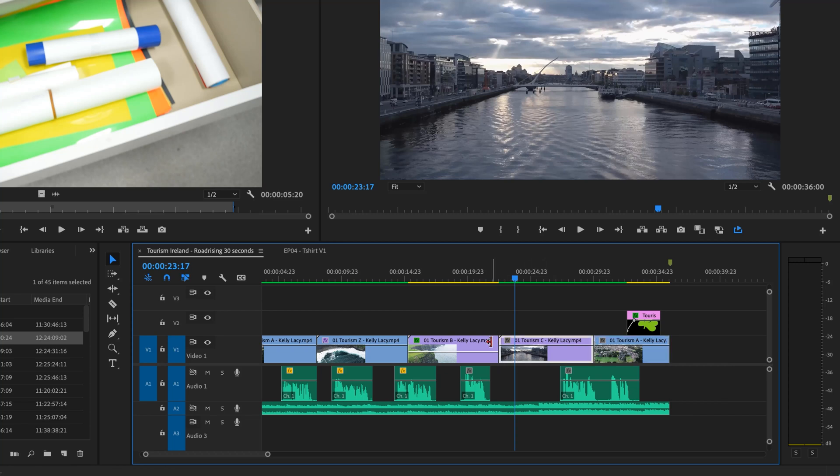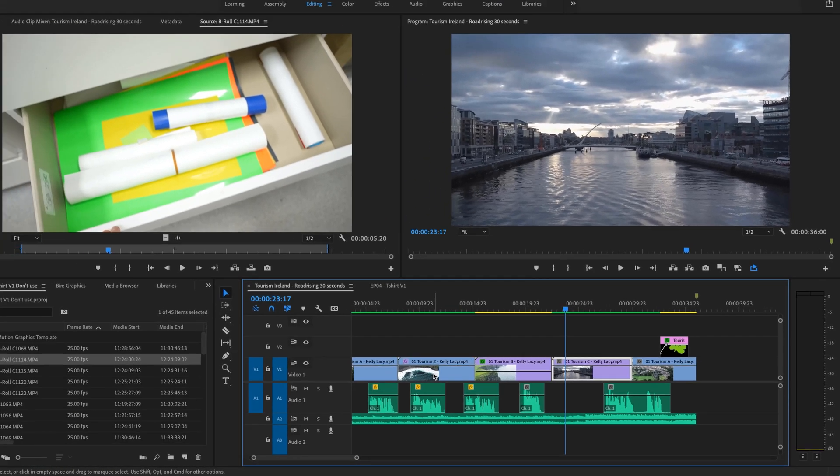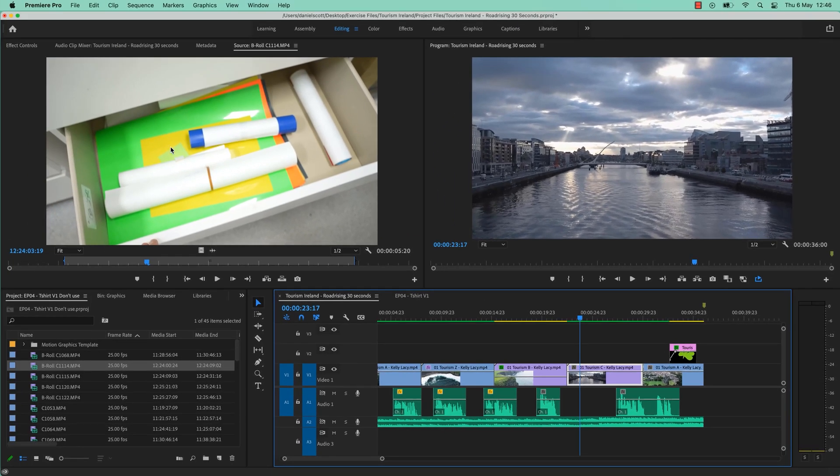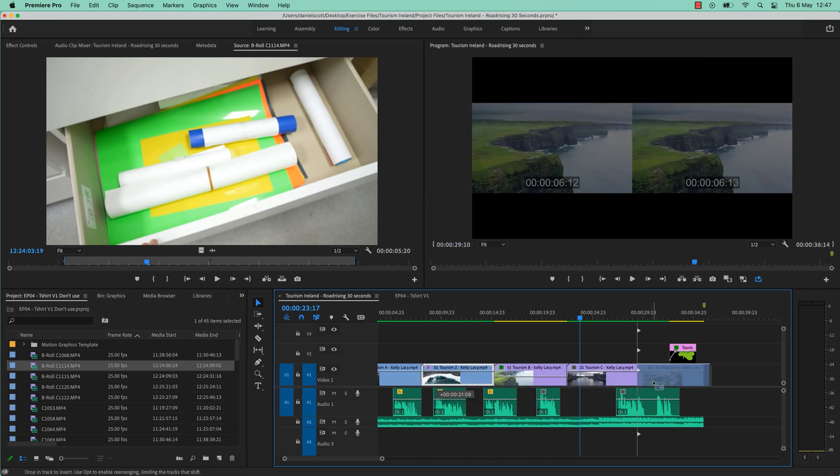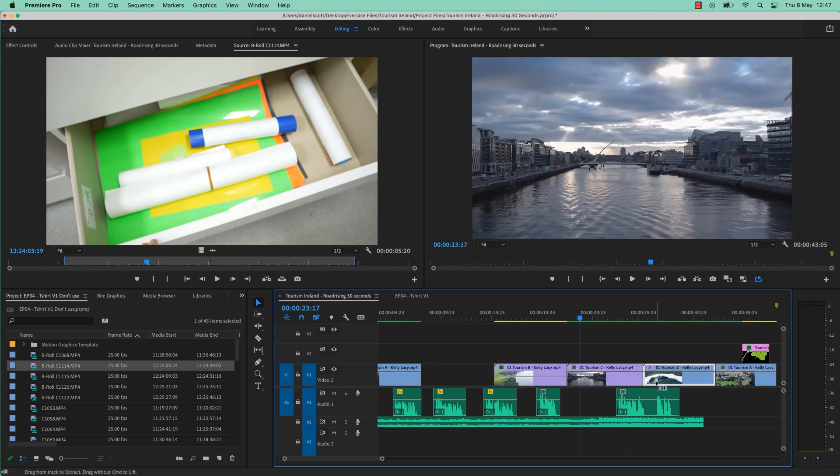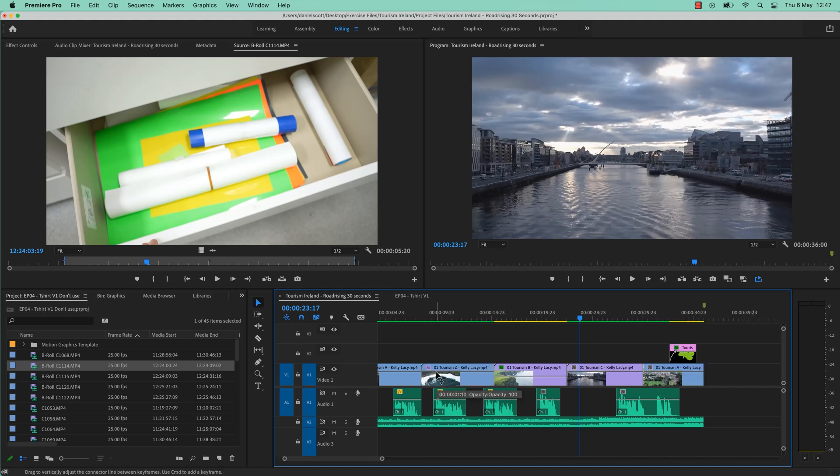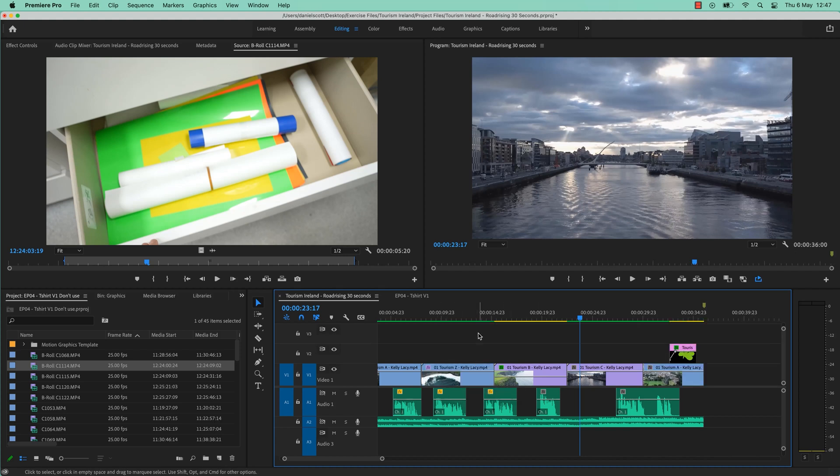One last thing is, you can do an Insert Edit down here in the Timeline rather than up here. Just hold down the Control key on a PC, the Command key on a Mac. So I'm going to move you down to here. And what you'll notice is that it moves it down, pushes these guys along, but leaves a big hole. I have no use for that. You might, you might be like, phew. There's that Insert, Edit, pushy, leave a big hole thing for you.